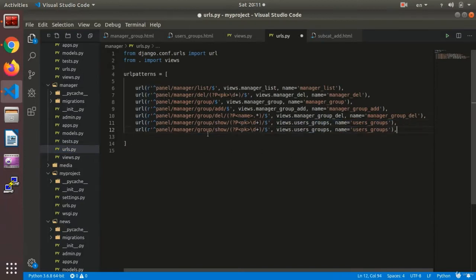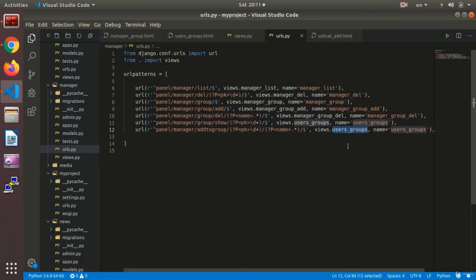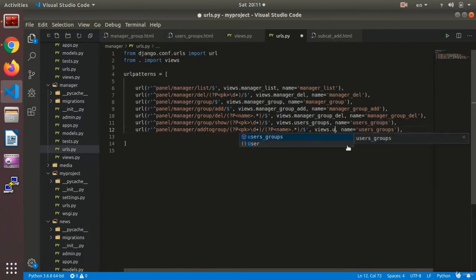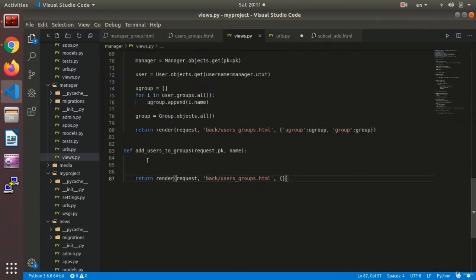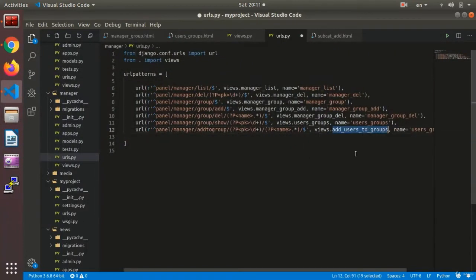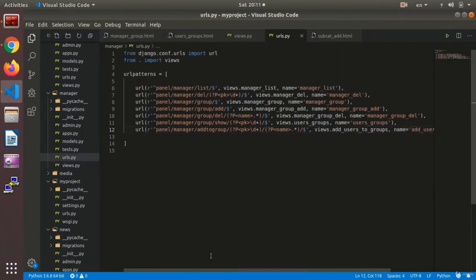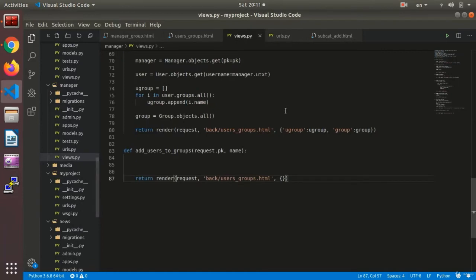Now I need to make the URL. In the manager URLs I add a path for 'add_to_group' with a PK and a name parameter, connecting it to the view named add_user_to_group, with the URL name also set to 'add_user_to_group'. Now I need to go to the view.